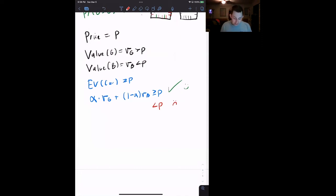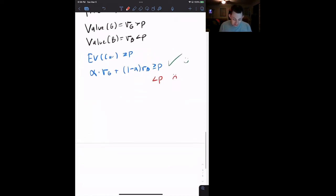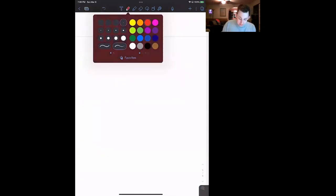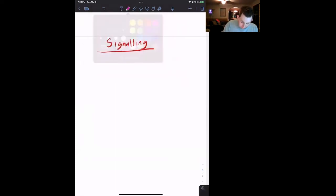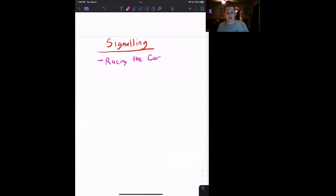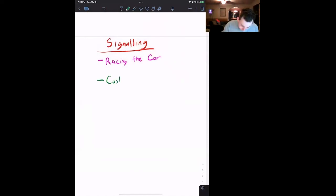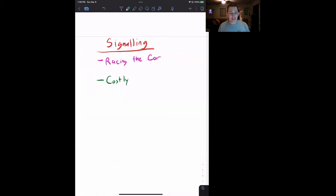We need some way to signal to the buyer whether or not a car is good — that's the whole point of this video. So let's come up with a signal. What makes a good signal? It's got to be costly, meaning it can't be free. It can't be something like the owner slapping the roof of the car and saying 'this is a great car, you're going to love it.' That's cheap talk — the owner has just as much incentive to do that to a bad car as a good car, so it offers no additional information to the buyer.